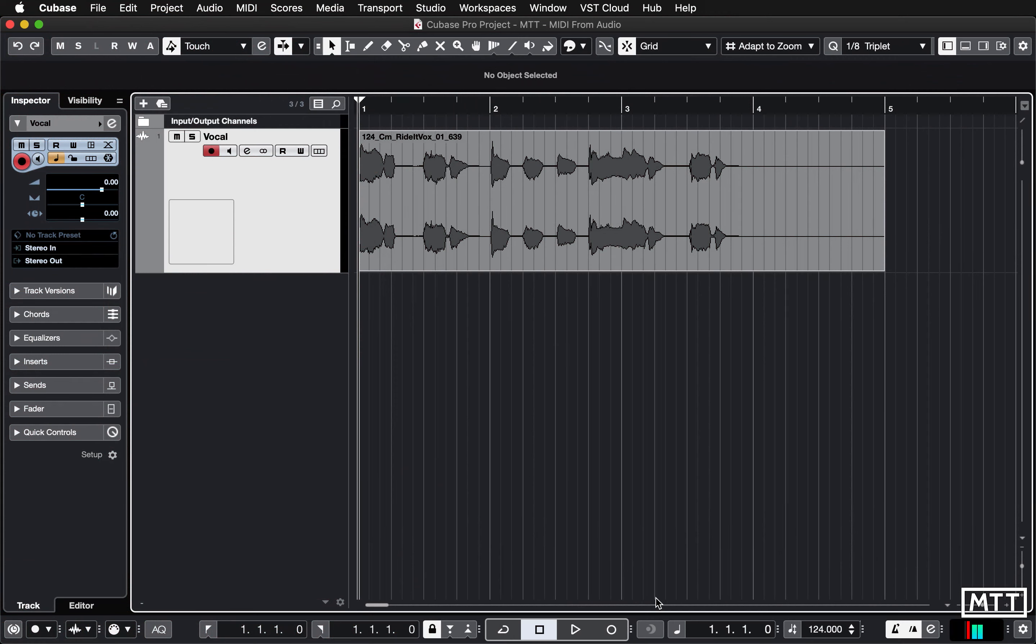Hello and welcome to this video where we're going to take a look at extracting MIDI from audio. This is a feature which only Cubase Pro has. If you don't have the full Pro version, then this feature isn't going to be something that you've got, although it might be one of the things that persuade you to upgrade.